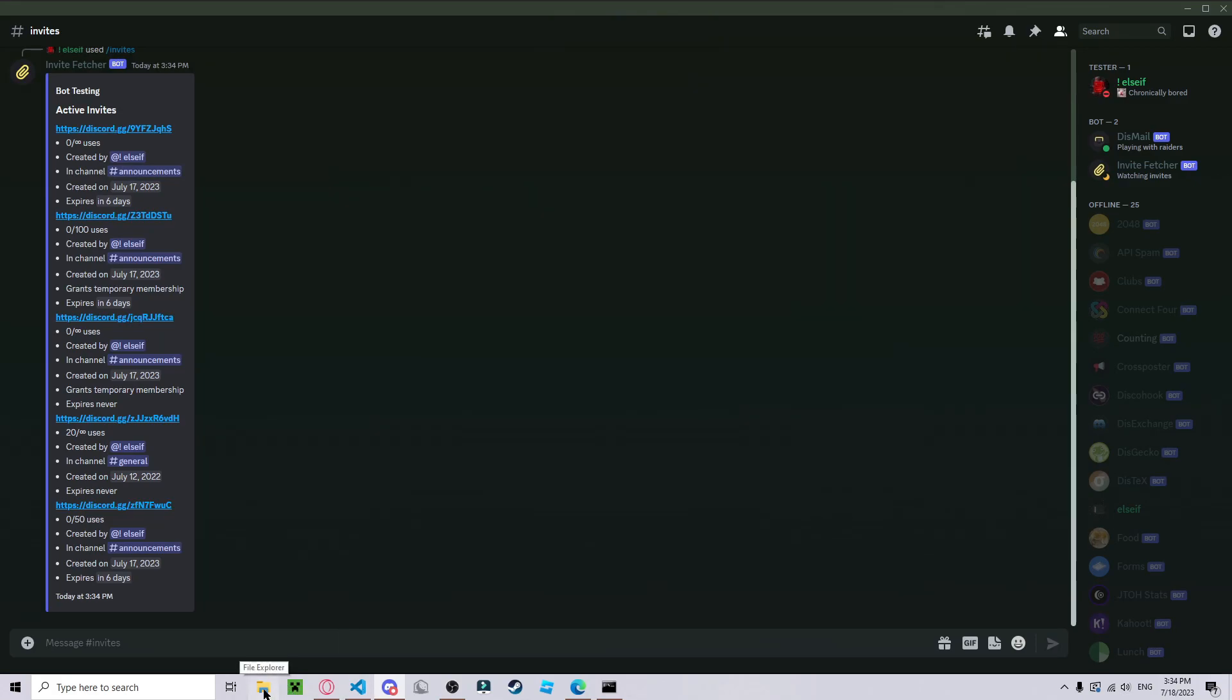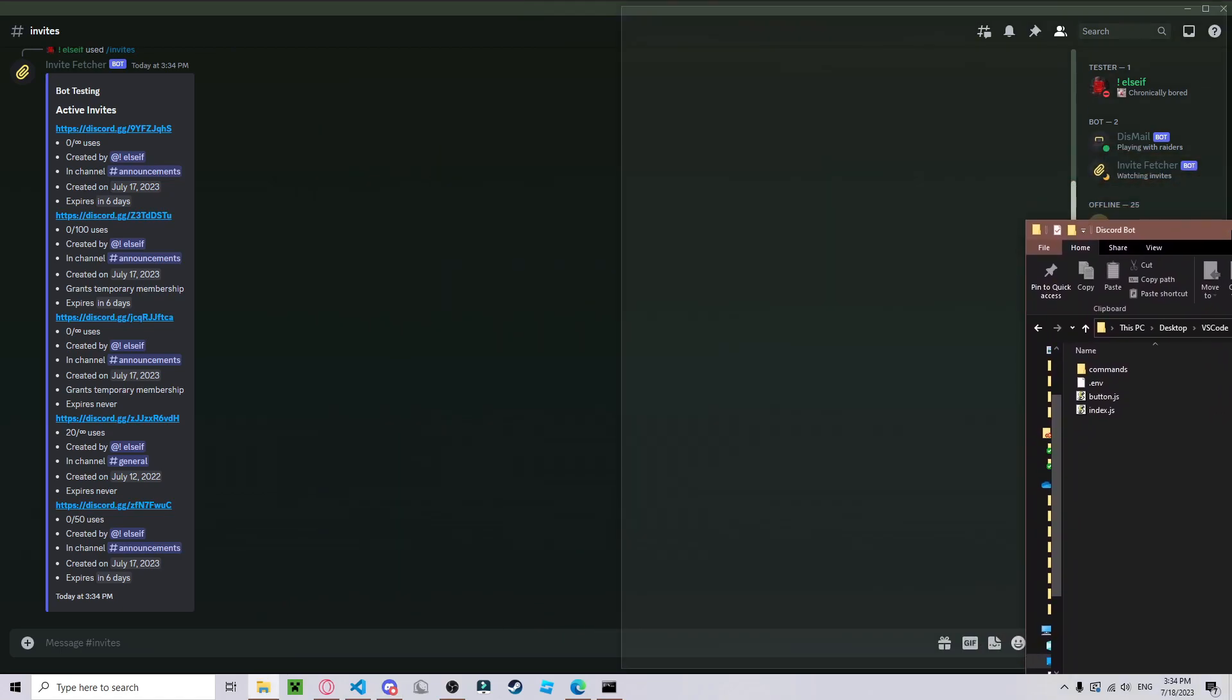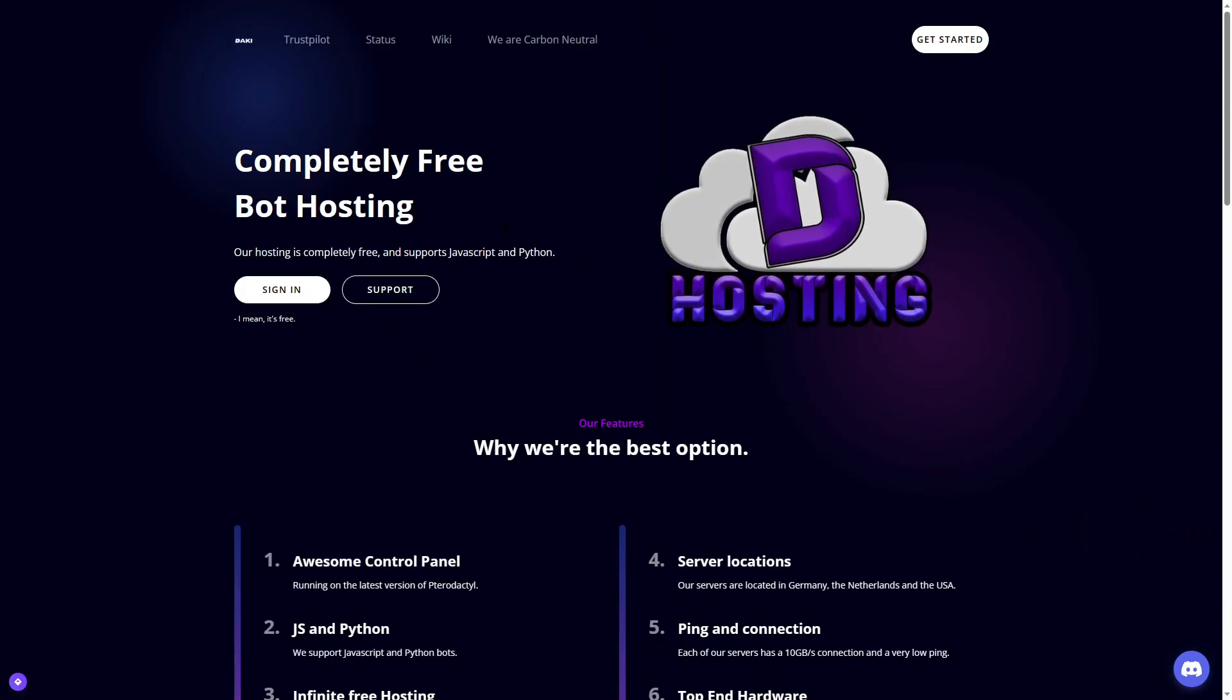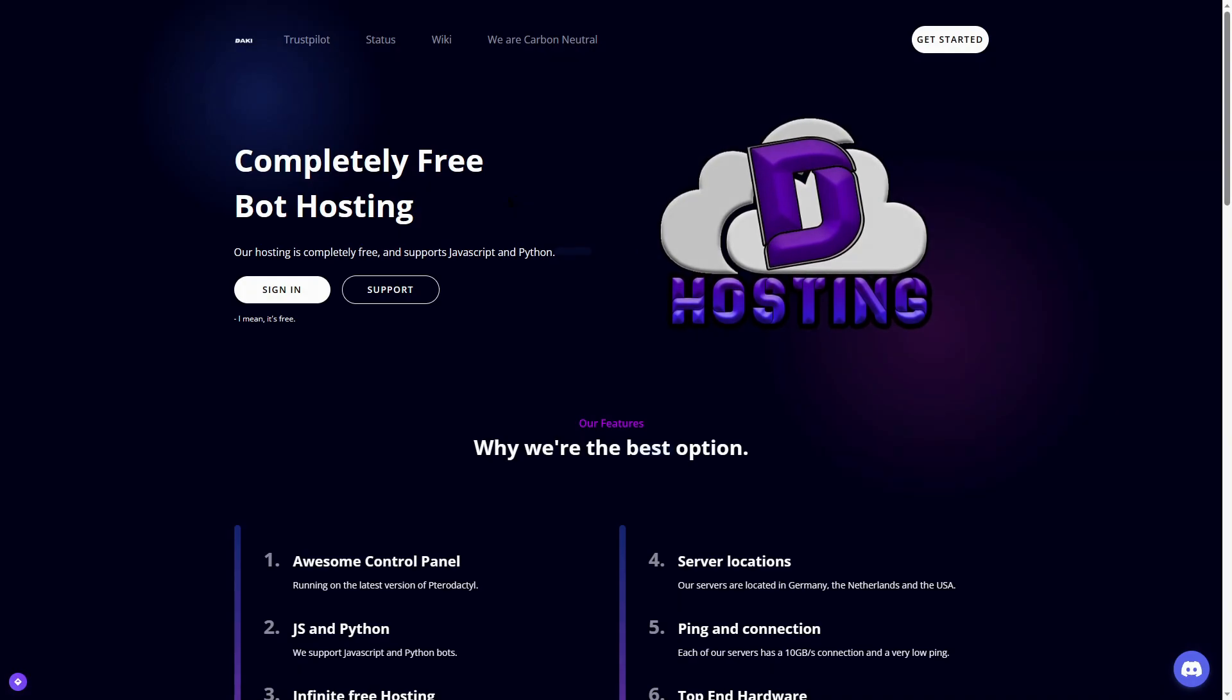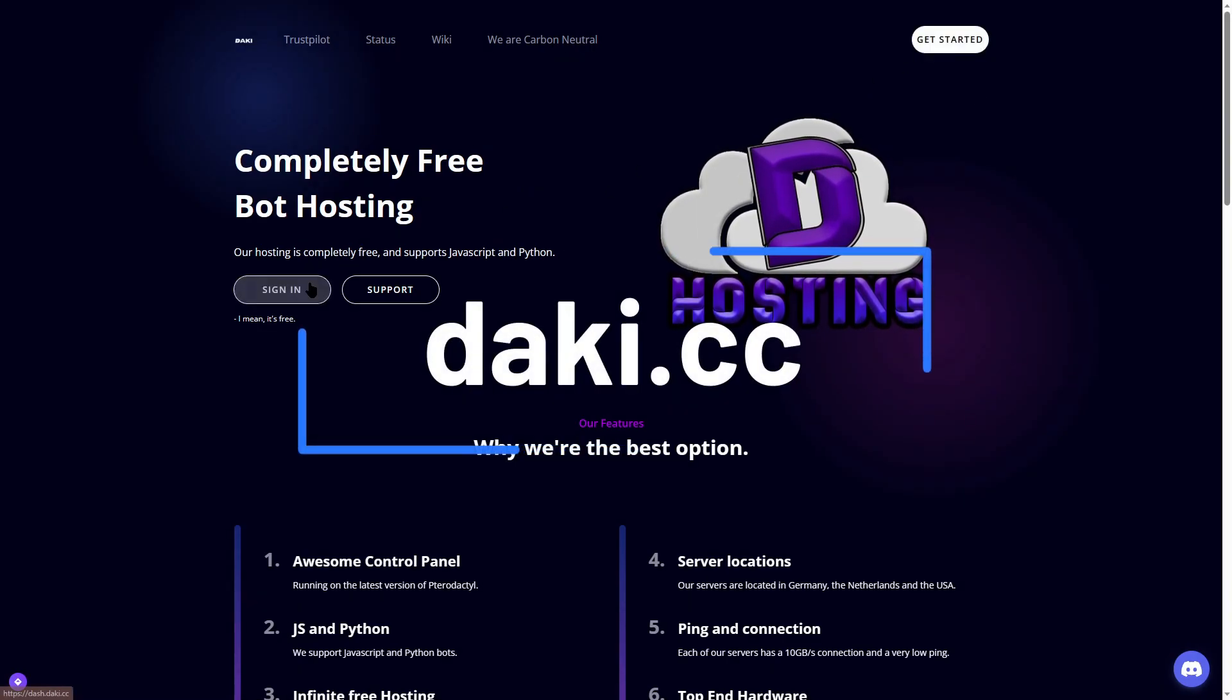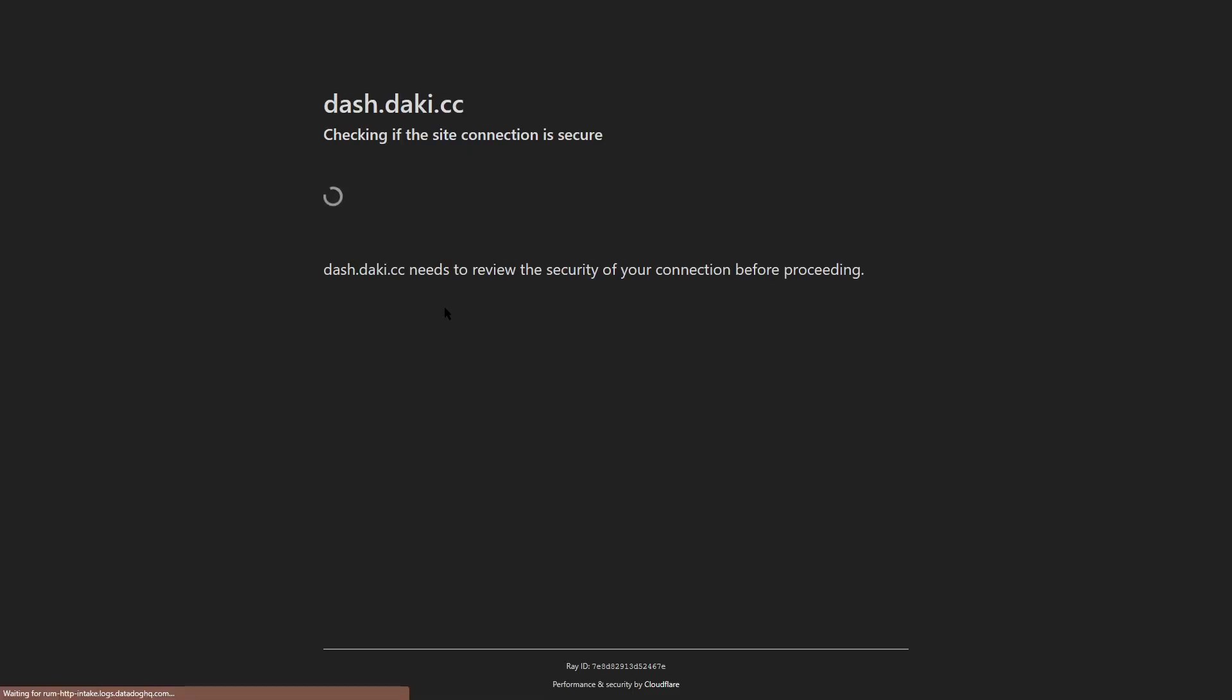I'm going to go into the bot's directory which is here, and that's all the bot's files. So then you go to this website, it's at ducky.cc, and just sign in with your Discord account.